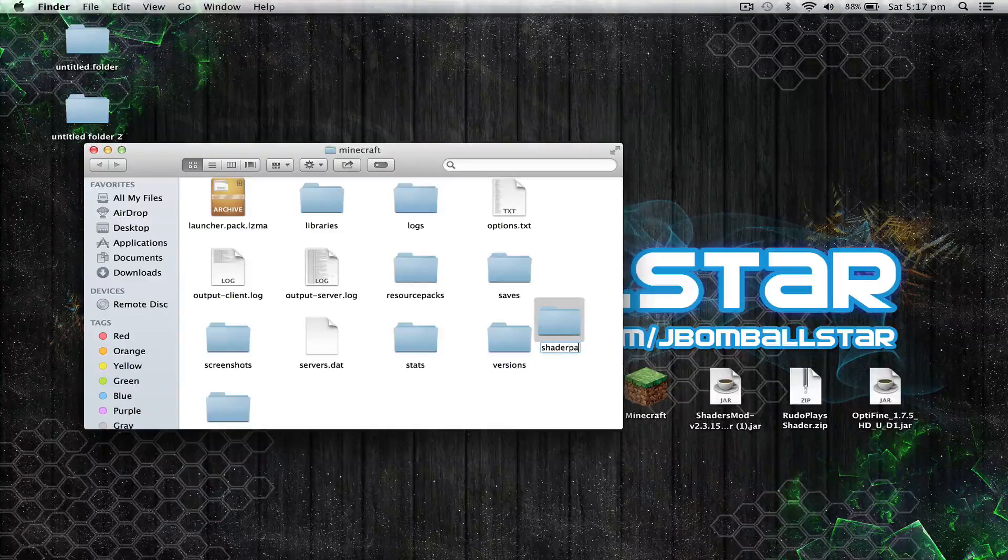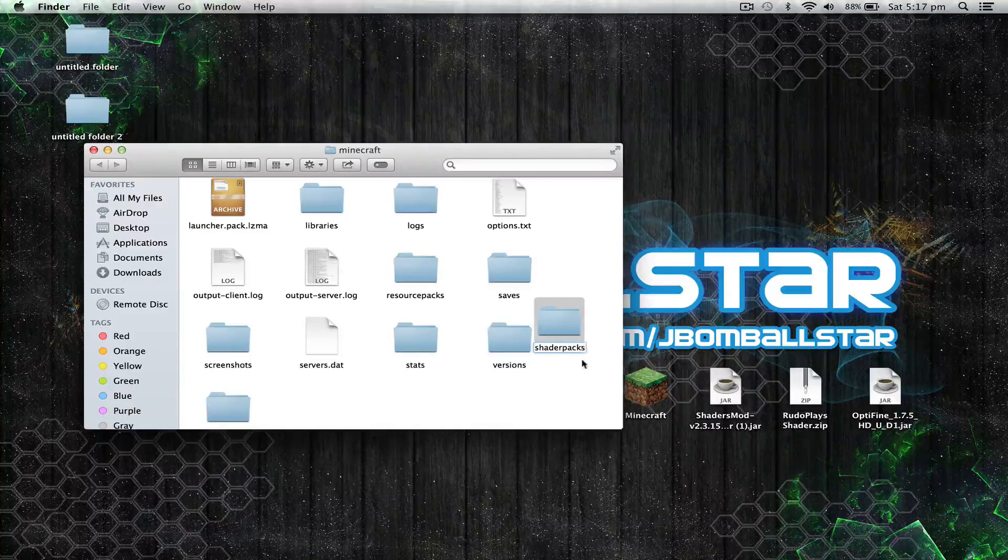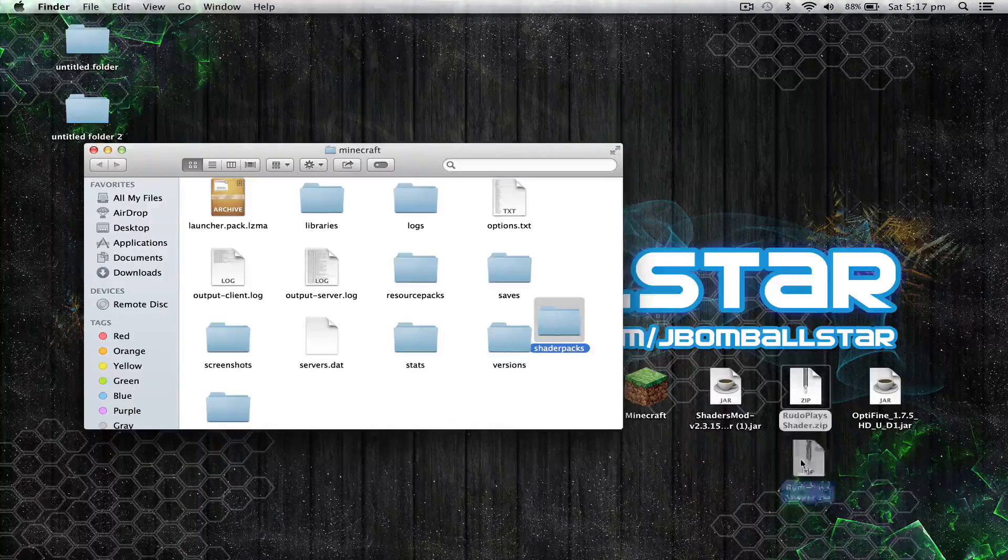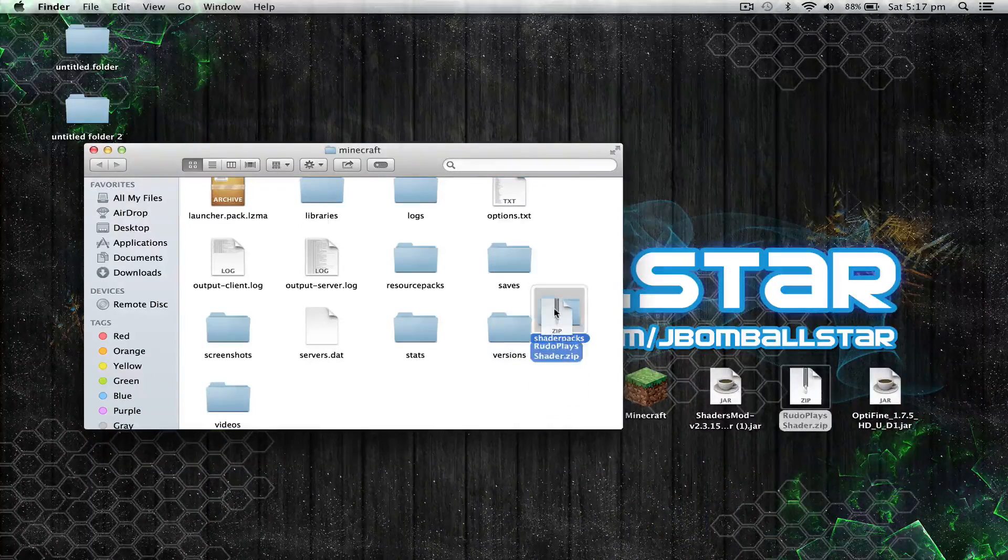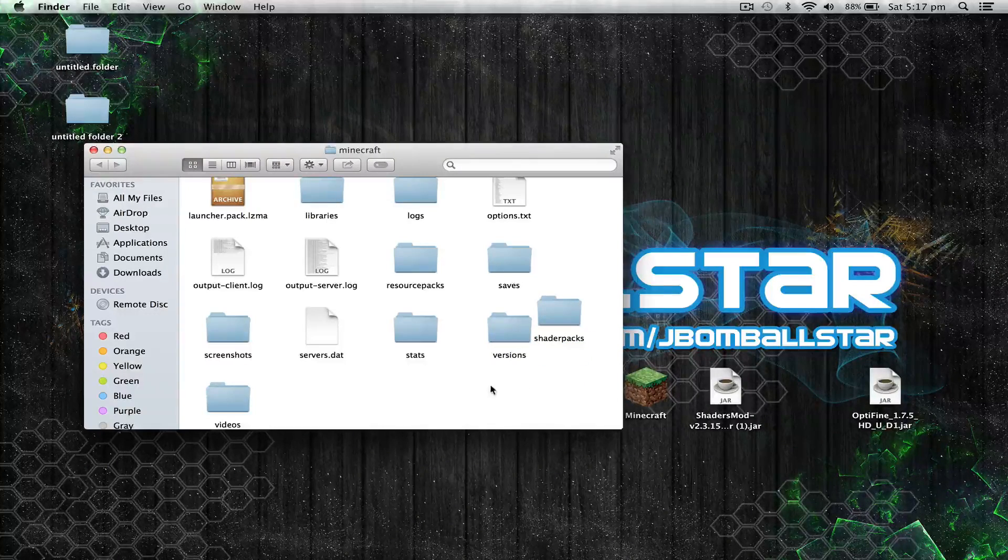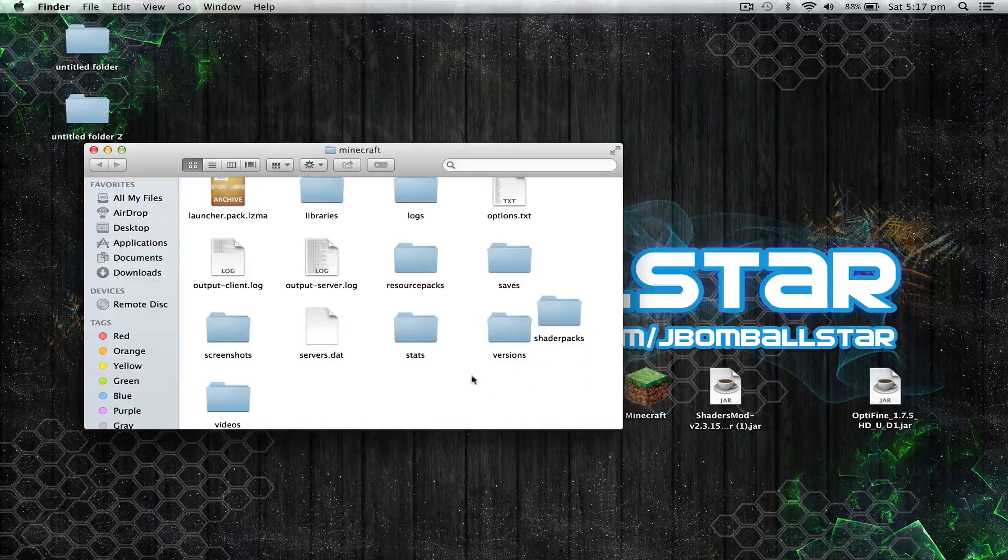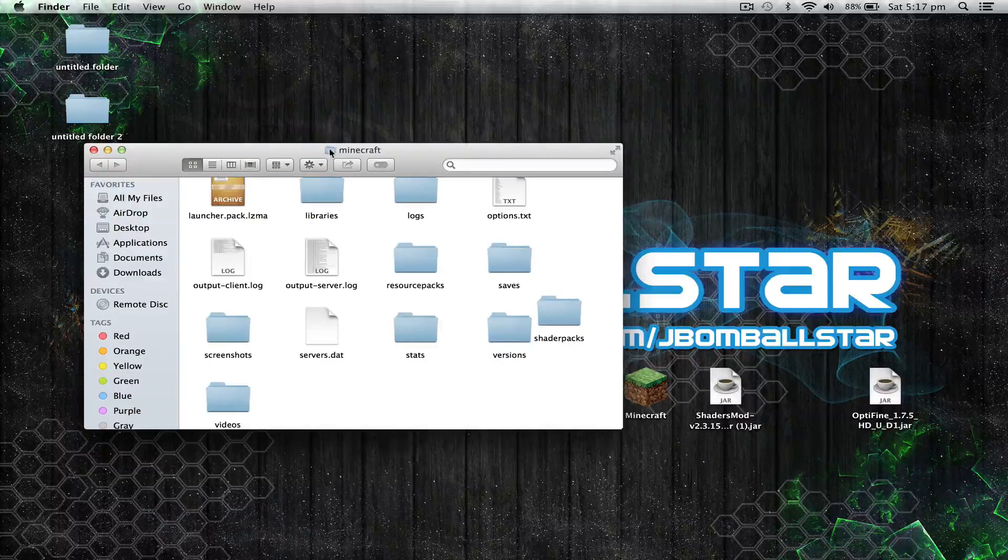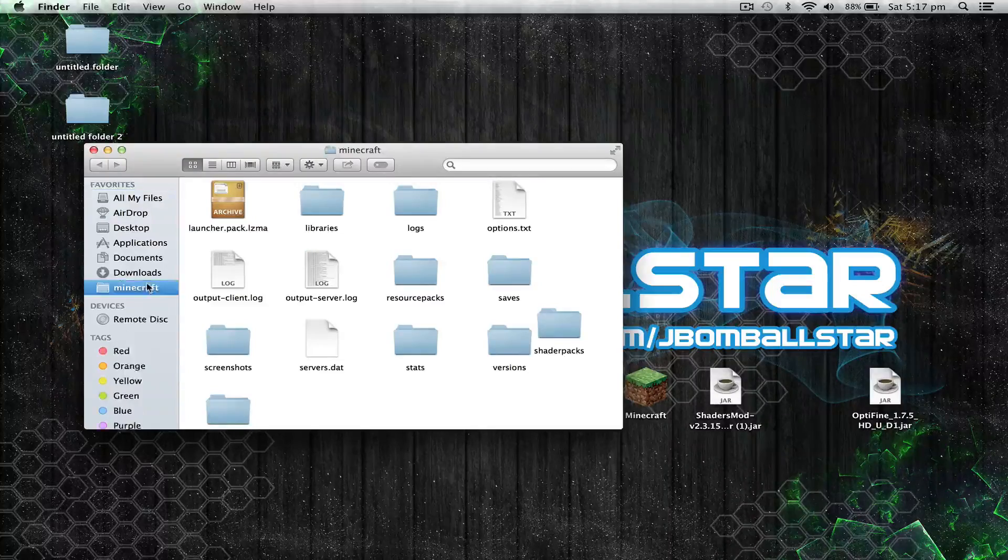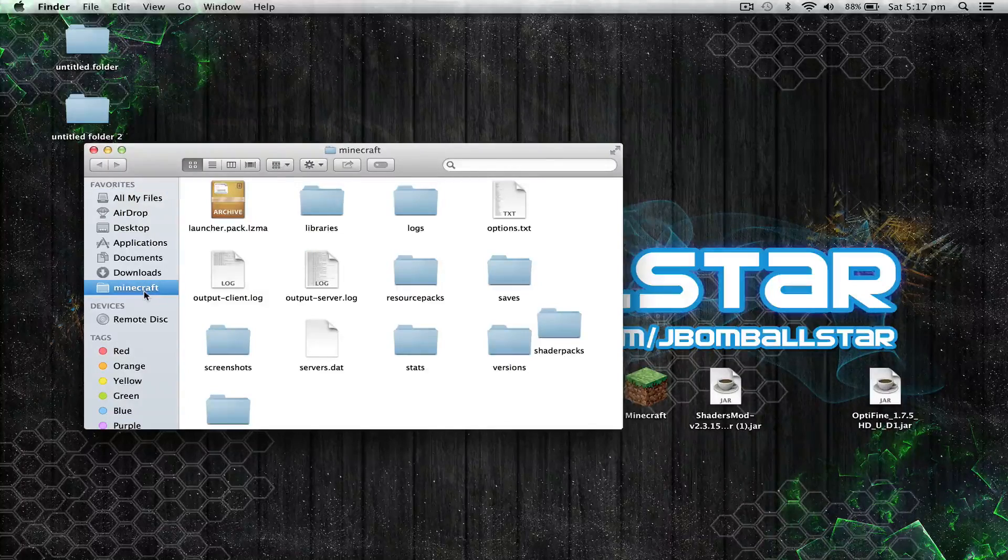Now once you've done that, drag your shader pack into the shader packs folder and there you go. Now what I advise doing is dragging your Minecraft folder onto your favorites so if you guys ever need to access your Minecraft folder, it will be in your favorites.